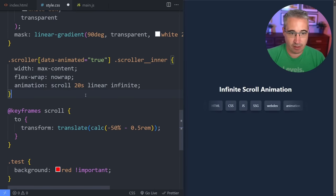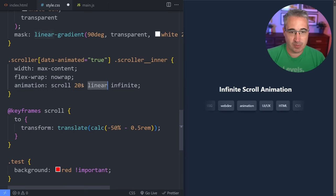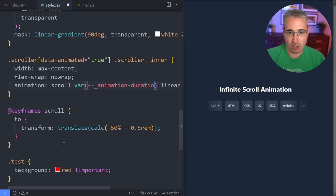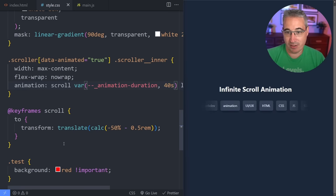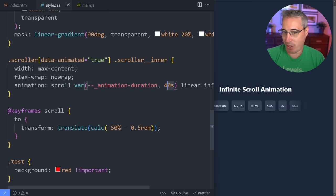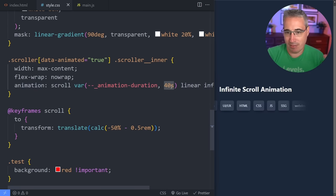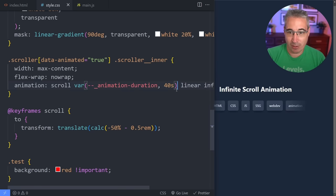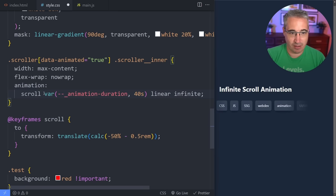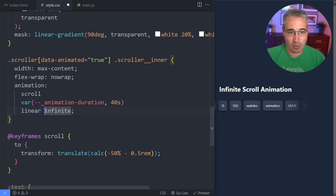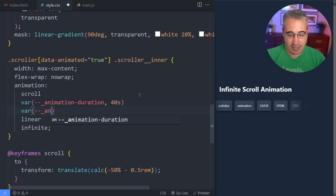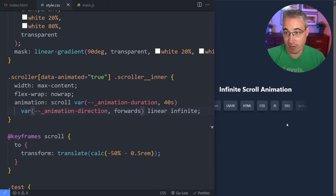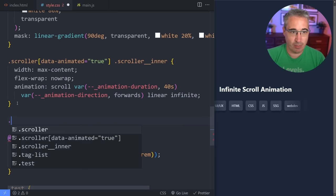We're going to come up to the animation — the `scroll` animation, `linear`, `infinite` — and let's start on the timing. Let's come in with a CSS custom property `--_animation-duration` with a default of 40 seconds — so if we don't declare one, it's just going to run at 40 seconds. And the other thing we're going to add is a CSS custom property `--_animation-direction` with the default of `forwards`. Everything should continue working because we're moving forwards.